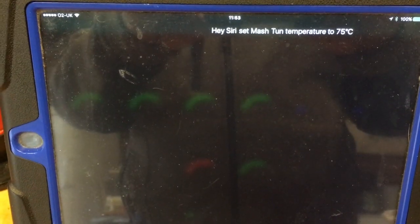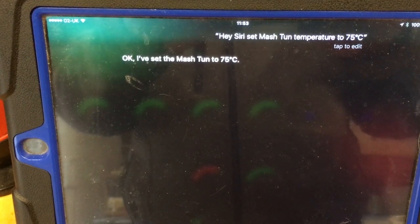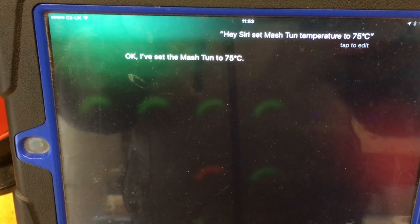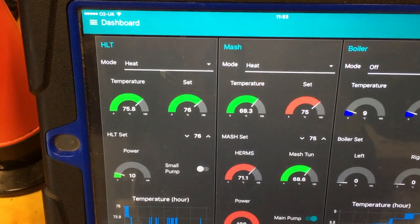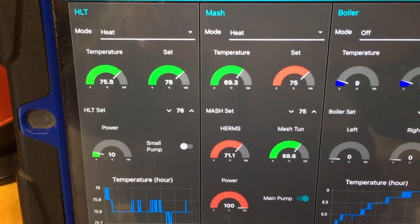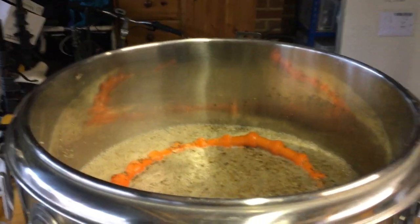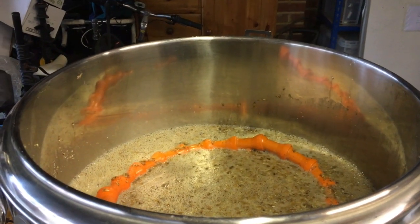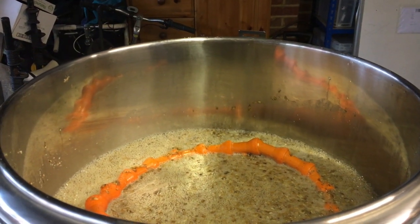Ok, I've set the mash tun temperature to 75 degrees Celsius. Hey Siri, exit Siri. Ok, see you later. Hey Siri, set mash tun to off. That's done.